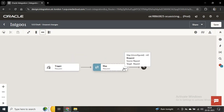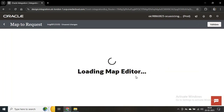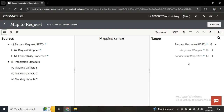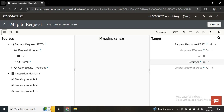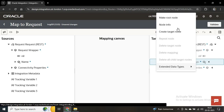In the mapping we have to map the request and response. We'll edit this. This is the request wrapper — from the request we'll pass the value of name, and in the response wrapper we can see 'greetings'. What we want as a response we have to configure here. I'll click on this and click on Create Target Node.